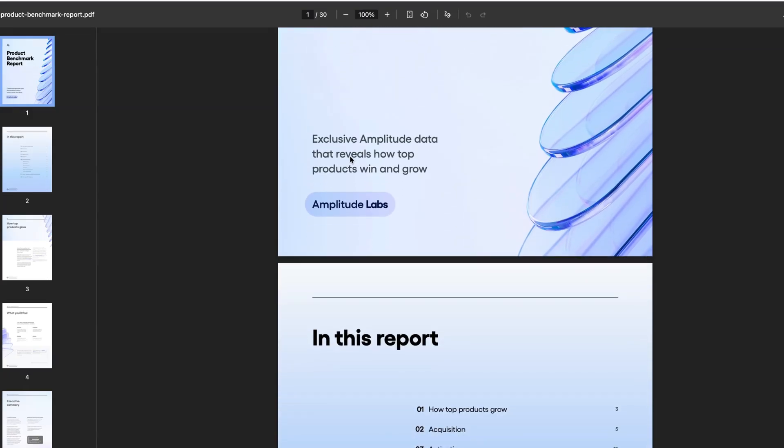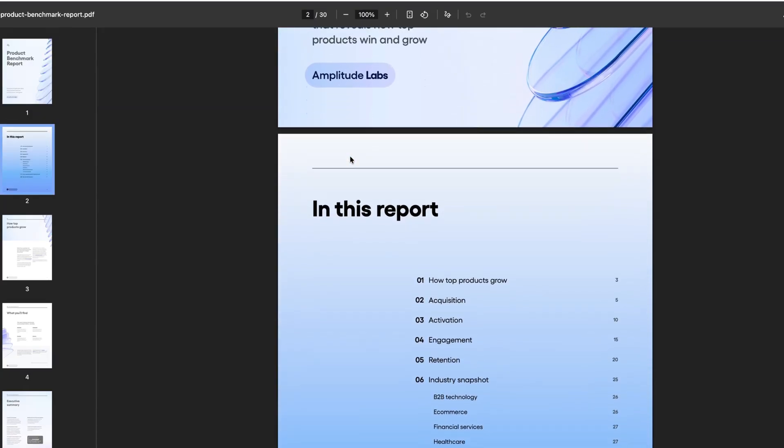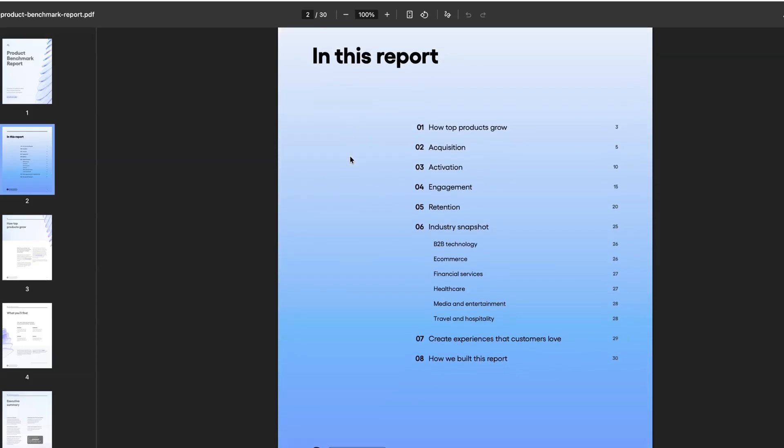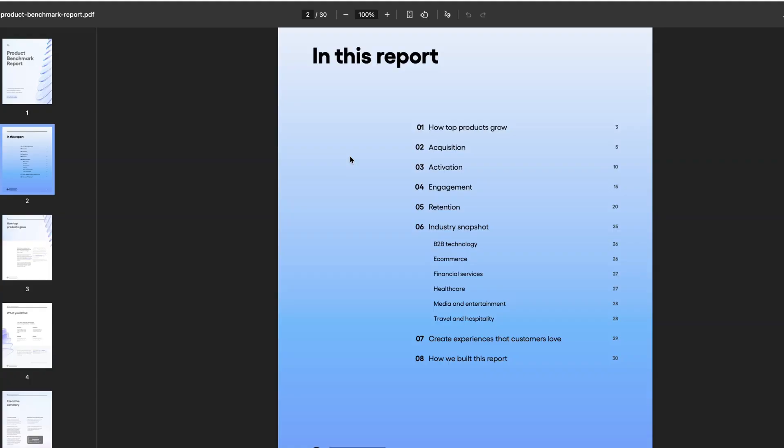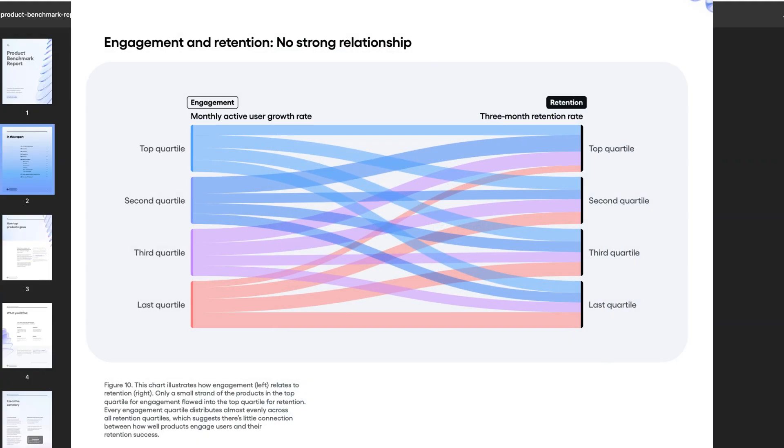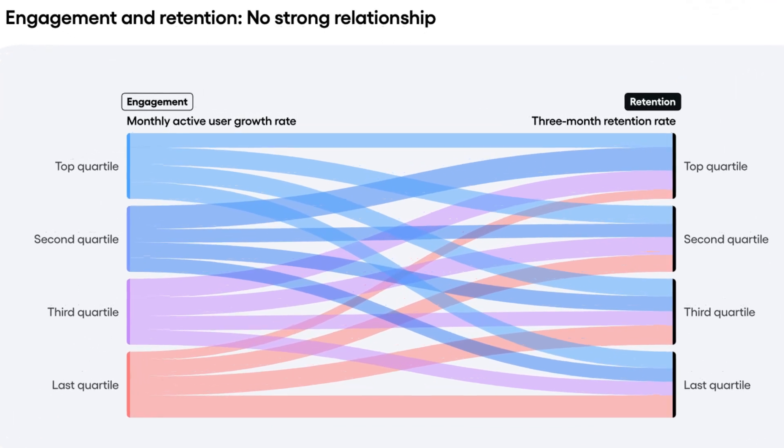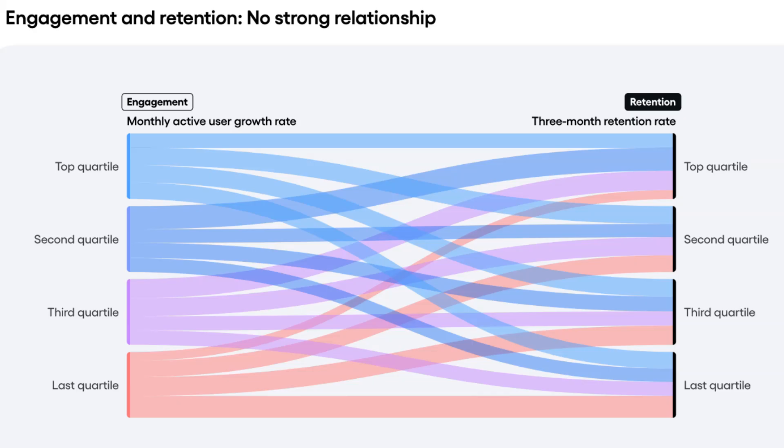In it, they share the average acquisition, engagement, activation, and retention rates across different industries. And as you can see from this graph, activation rates range from 1.9% up to 8.9%. And elsewhere in the report, they also explain something that I found quite interesting, which is that there isn't a strong correlation between the number of active users that a company has and the long-term retention rates. This chart illustrates how engagement on the left relates to retention on the right. And as you can see, only a small strand of products in the top quartile for engagement actually flow into the top quartile for retention. So if you're interested in learning more about industry-wide benchmarks for things like engagement and retention, then check out that latest report from Amplitude.